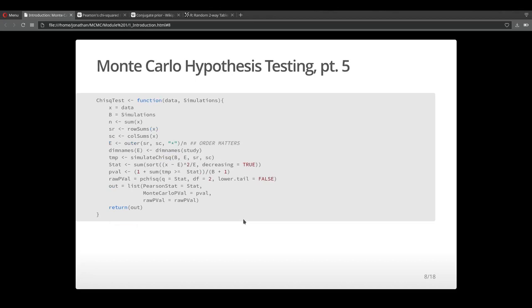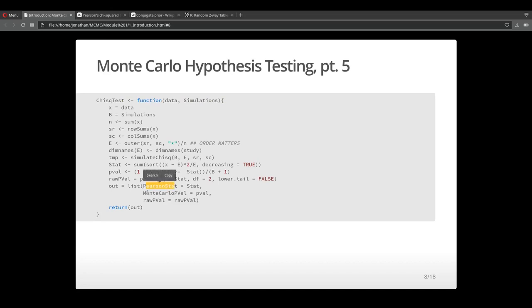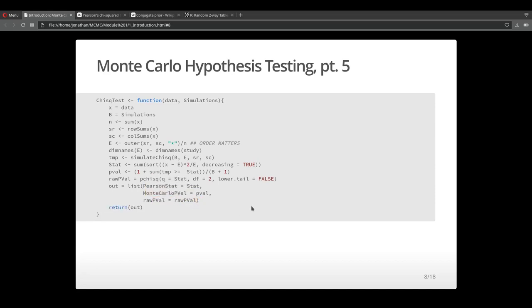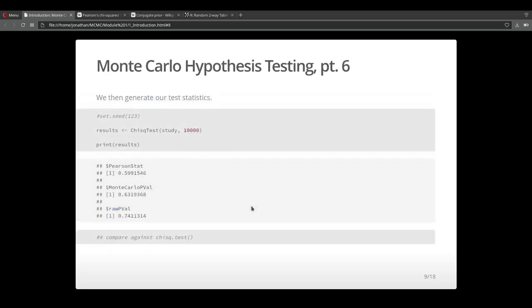In addition to the function you saw previously, I created another wrapper function, which just helps us do the data analysis a little cleaner. It takes in data and in addition to that, a number of simulations we want to run. What it reports is the Pearson chi-square statistic, a Monte Carlo p-value and the raw p-value we would get from just the asymptotic distribution of the chi-square test.